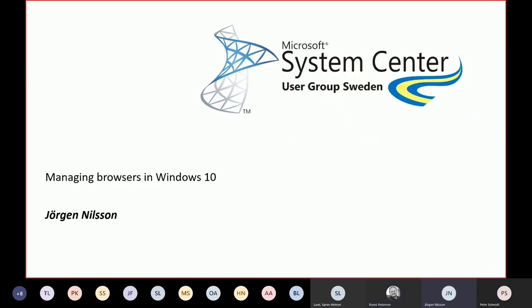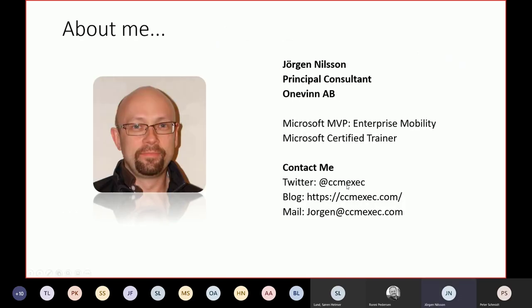Welcome and thanks for having me here this Tuesday morning. It's summer and rain outside, typically as we have it in Sweden at least. This is a session I did for a System Center User Group a while back, about managing browsers in Windows 10, or actually managing Chrome, because that's what I ended up doing when I researched all the different browsers. My name is Jörgen Ilsen. I live in Malmo in Sweden, really close to Copenhagen. I can see the bridge from my bedroom window. If you have any questions afterwards, feel free to contact me.